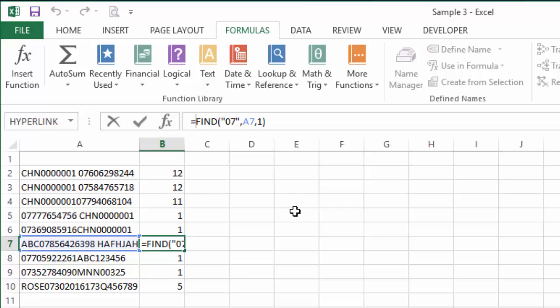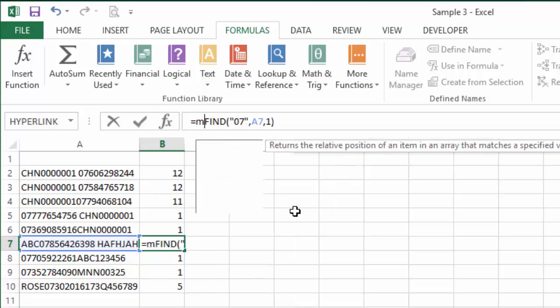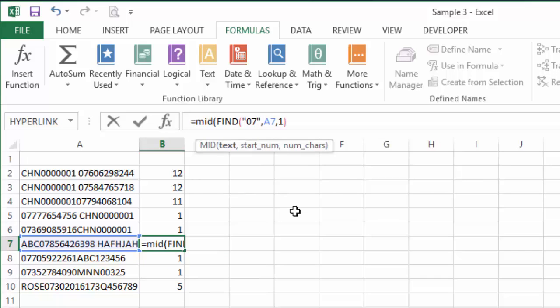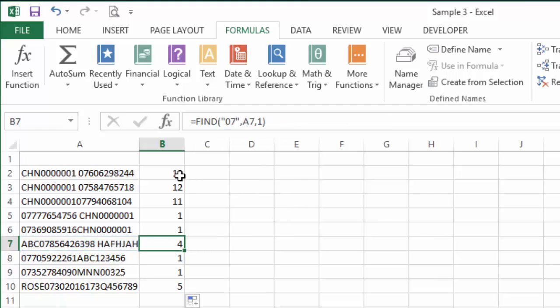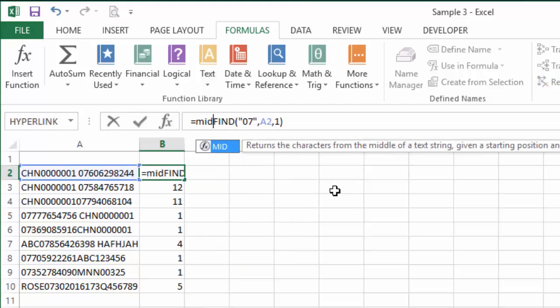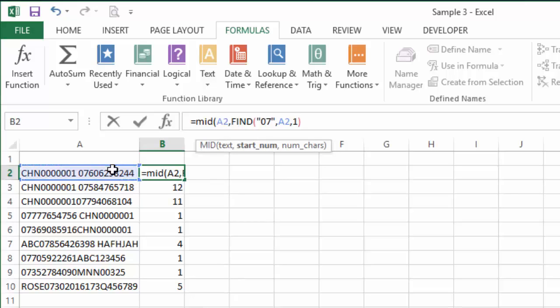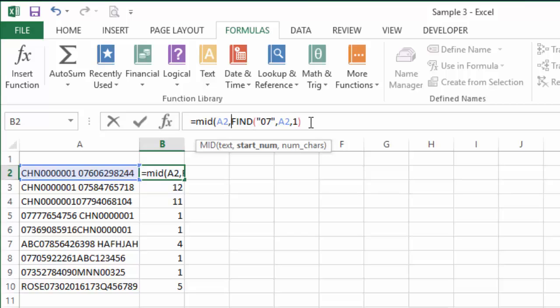And now what we're going to do is we're going to wrap a MID function around that. So I'm going to say MID, open brackets, and the text I want to look at—I should have actually started that on this cell here, so come back up here—let's say MID, open brackets, this is the text I am looking at, comma, and we're going to use that formula we just wrote, that FIND, to tell us where the start number is.